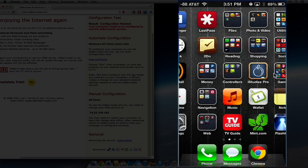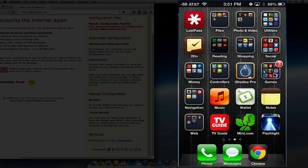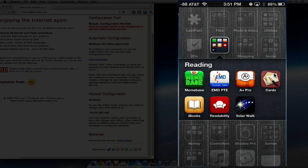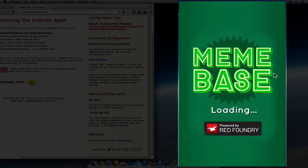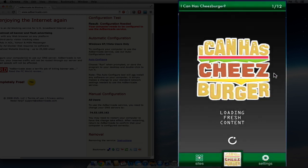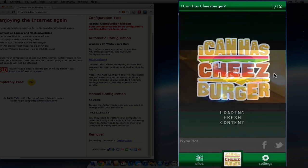And for an example of it working in an app, I found that this app by Red Foundry, the Cheeseburger app, it works.